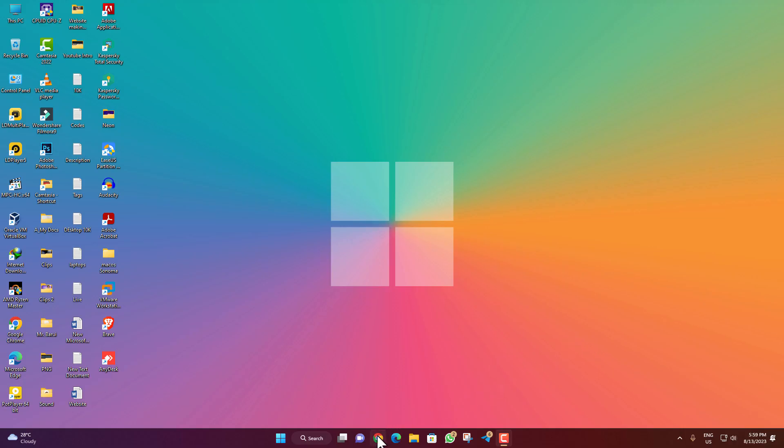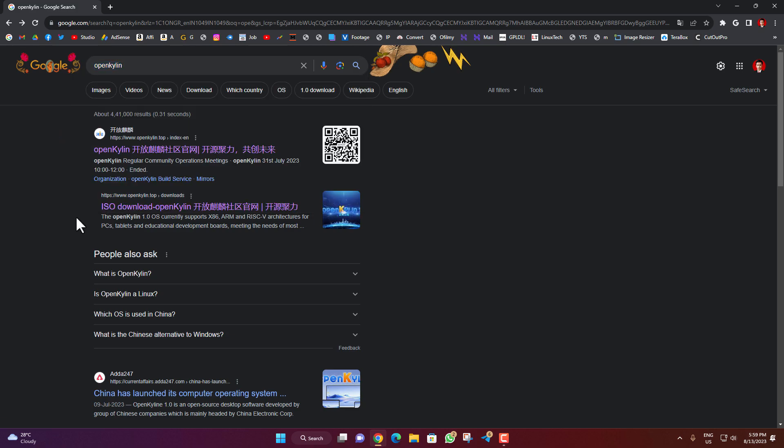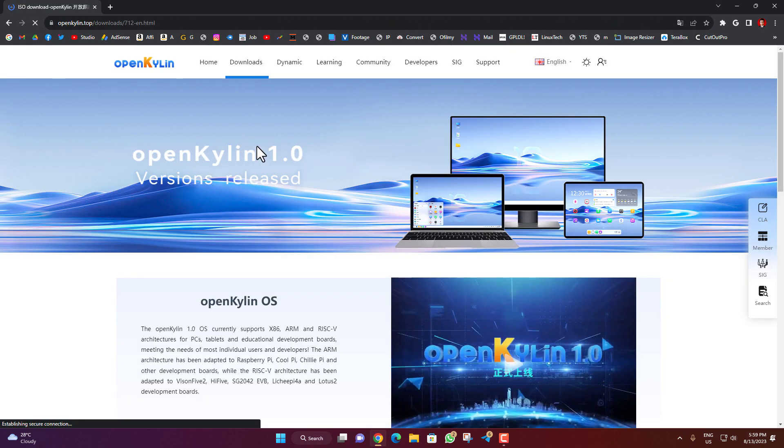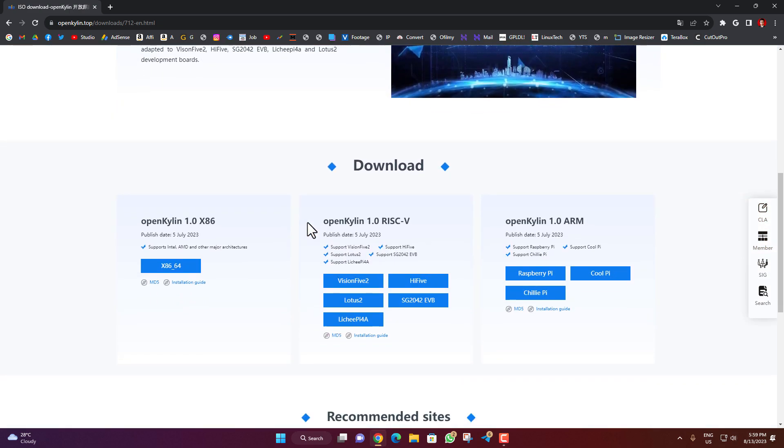First, open a browser and search for OpenKylin. You'll find the second link 'ISO download OpenKylin' - click it to reach the download page. Here you'll find many options for Intel and AMD, including the final version.